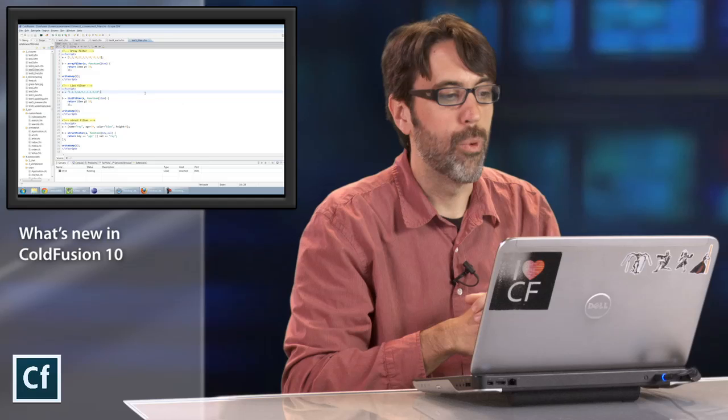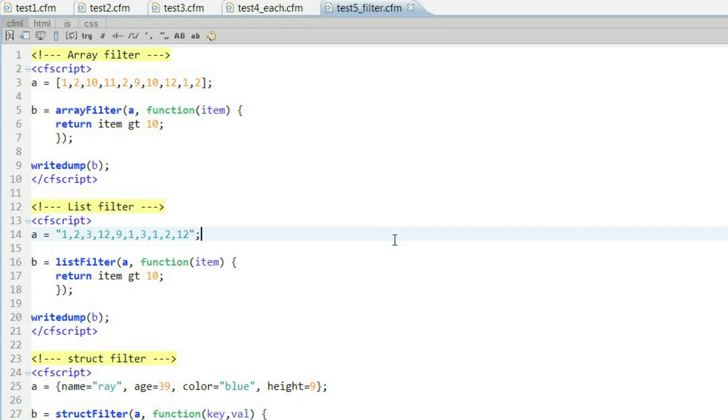One more example. We also support using closures within filtering. If you've ever had an array, a list, or a structure, and needed a real simple way to say, find only certain parts of that data, we now support an array filter, a list filter, and a struct filter function. You can see the examples on screen there where for each one I've done just a random different logic check. So for example, array filter, I've said, give me only the items where the value is above 10. Same for the list filter function. And for the struct filter, I got a little bit crazy and said, if the key is age or the value is array, return it. Basically, whatever business logic you may have on that data, you can write the closure within there to return that information for you.